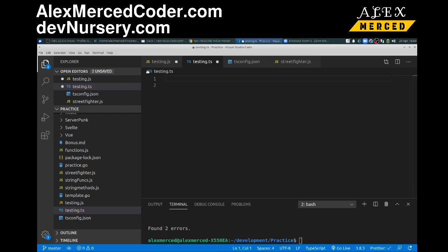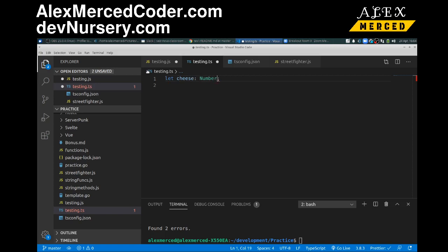So if I were to create a variable, let's say let cheese, and then I say in TypeScript, so in JavaScript it would just be like that, and you know, I can put whatever I want inside of cheese. But in TypeScript, I can specify that I want cheese to be a number. So now, if I were to do this, cheese equals hello, a string